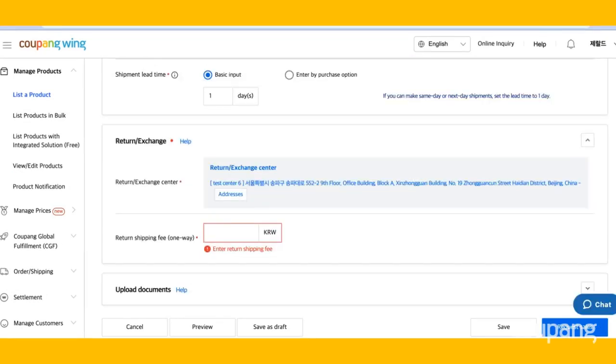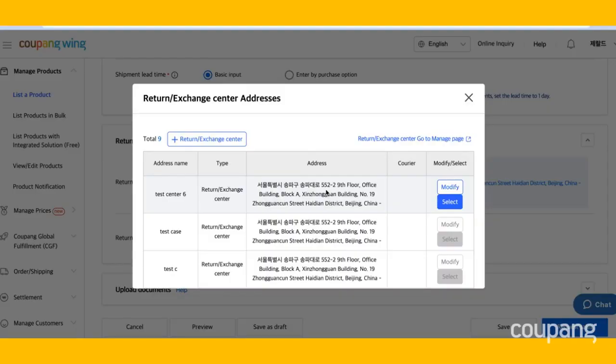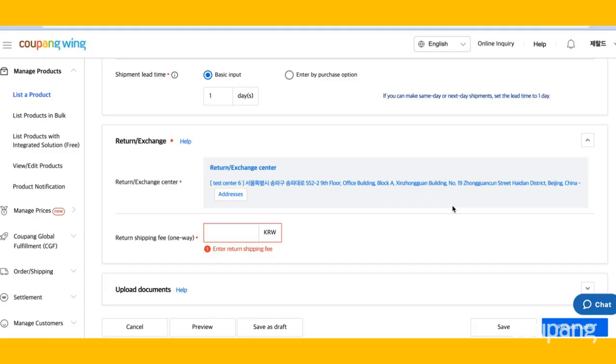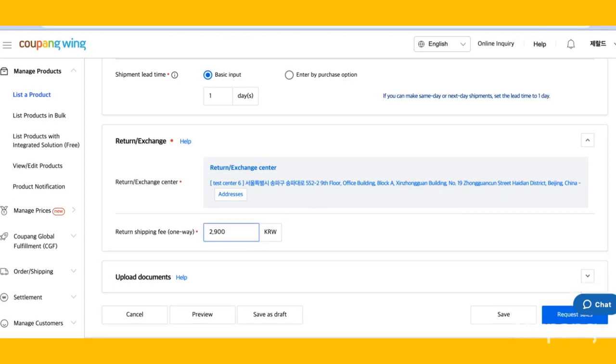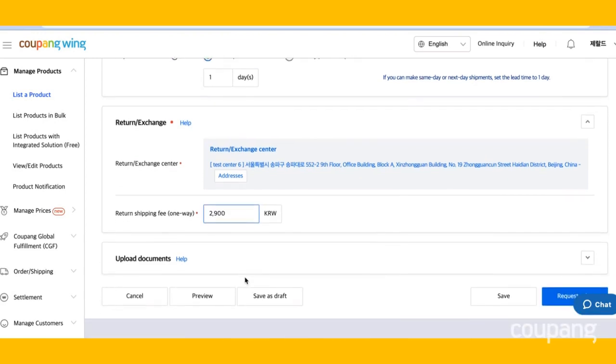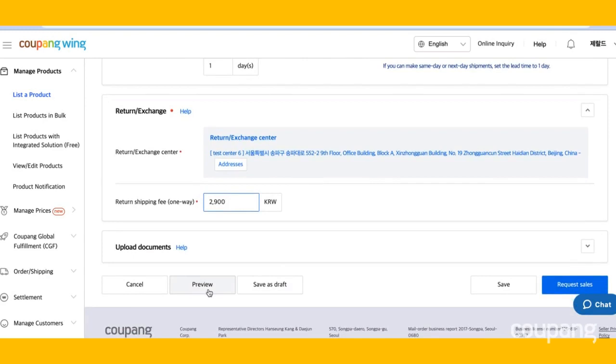To enter your return address, click Addresses and select the appropriate return center. Next, enter your return shipping fee. Then click Preview.